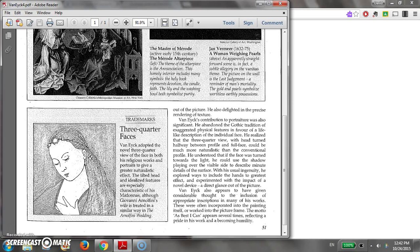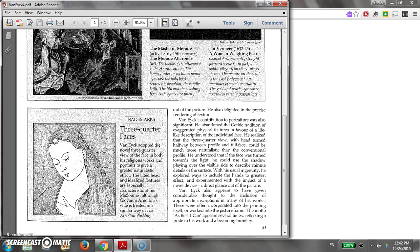So I'm just going to read this and then show you how I took notes on it. Van Eyck's contribution to portraiture was also significant. He abandoned the Gothic tradition of exaggerated physical features in favor of a lifelike description of the individual face. He realized that the three-quarter view with head turned halfway between profile and full face could be much more naturalistic than the conventional profile. He understood that if the face was turned toward the light he could use the shadow playing over the visible side to describe minute details of the surface. With his usual ingenuity he explored ways to include the hands to greatest effect and experimented with the impact of a novel device, a direct glance out of the picture.